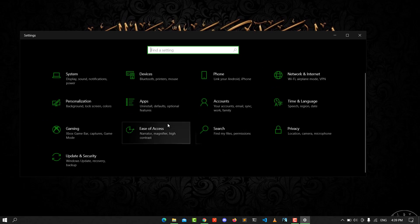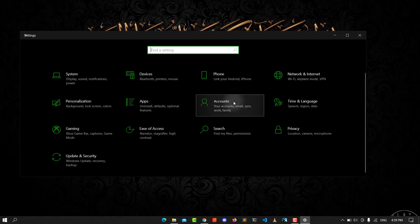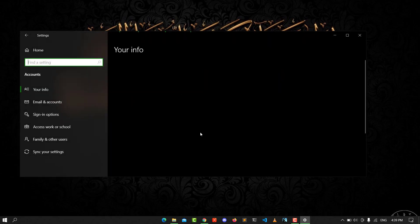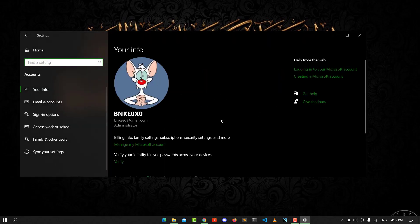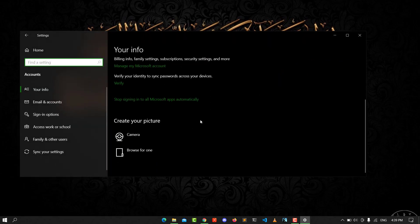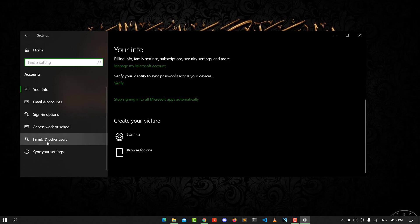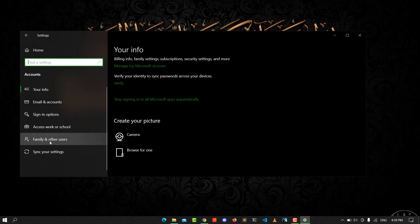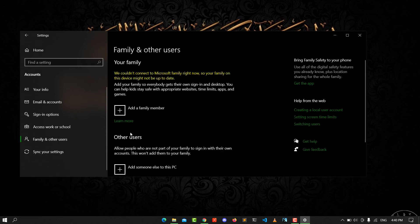From Settings you go to Accounts. From Accounts you need to click on Family and Other Users.